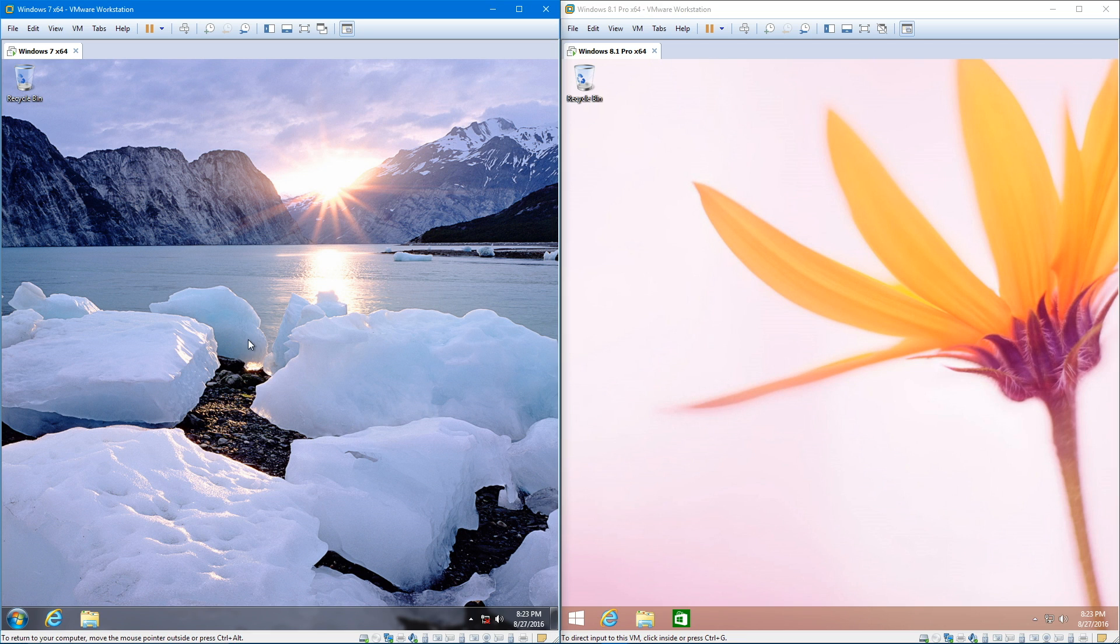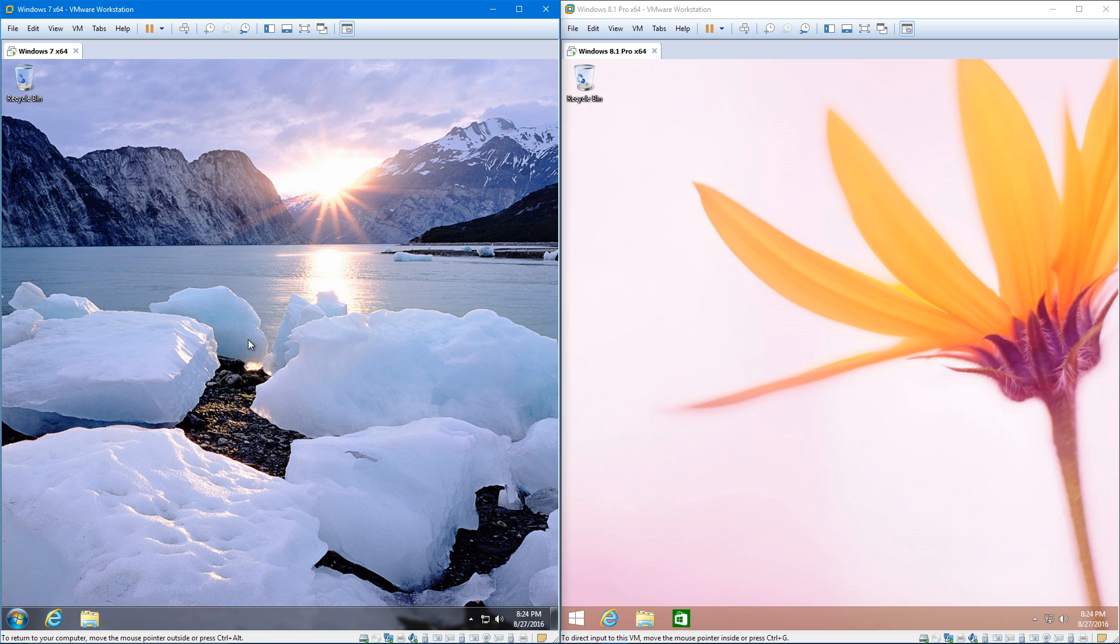Alright guys, as you can see both operating systems have booted up to the desktop. Now I'm gonna give you guys a little bit of history behind both Windows 7 and 8.1.